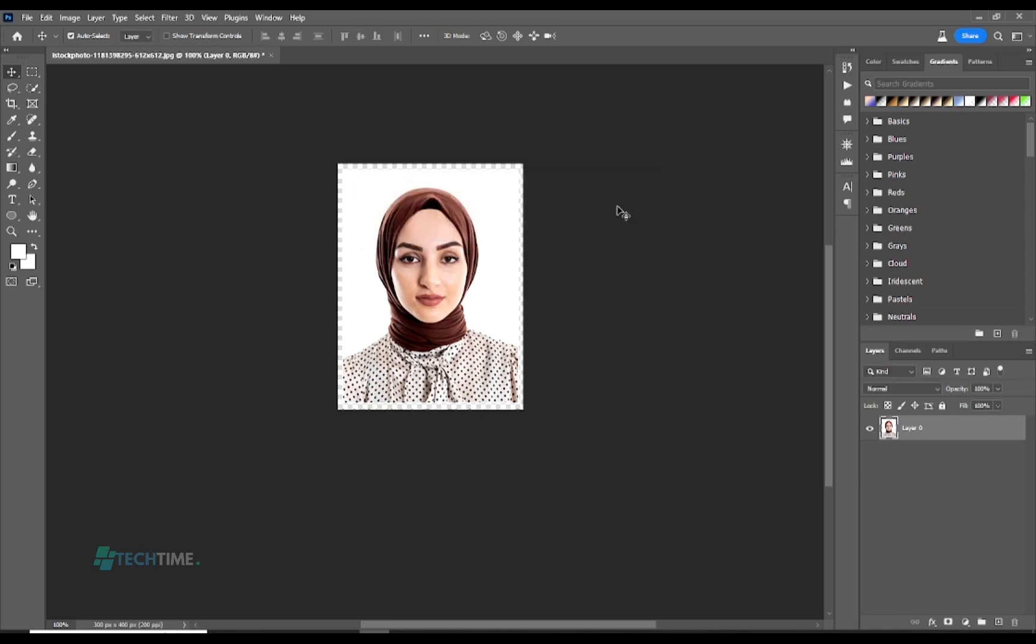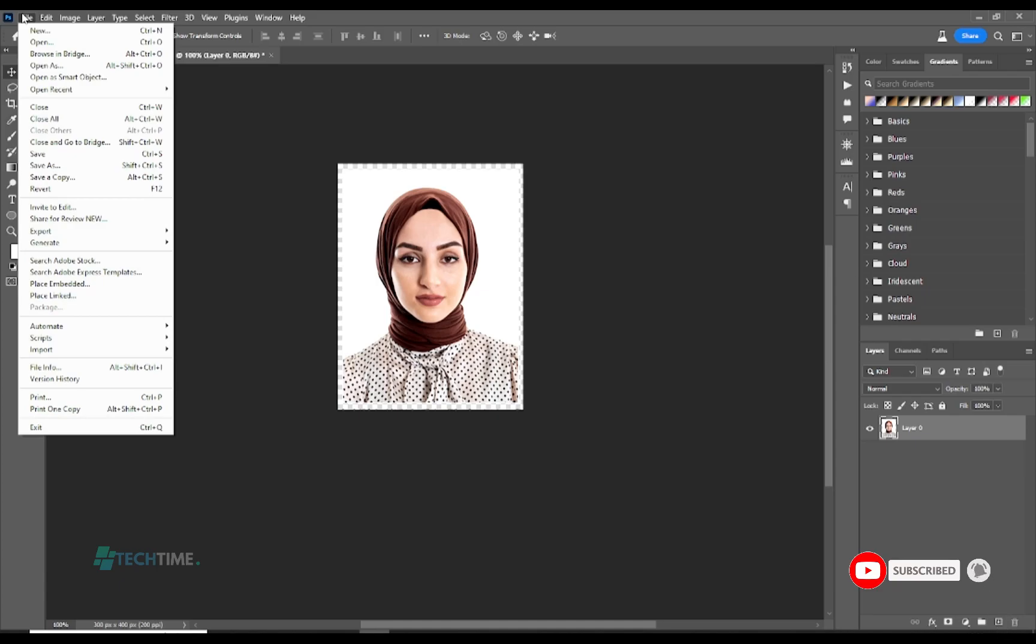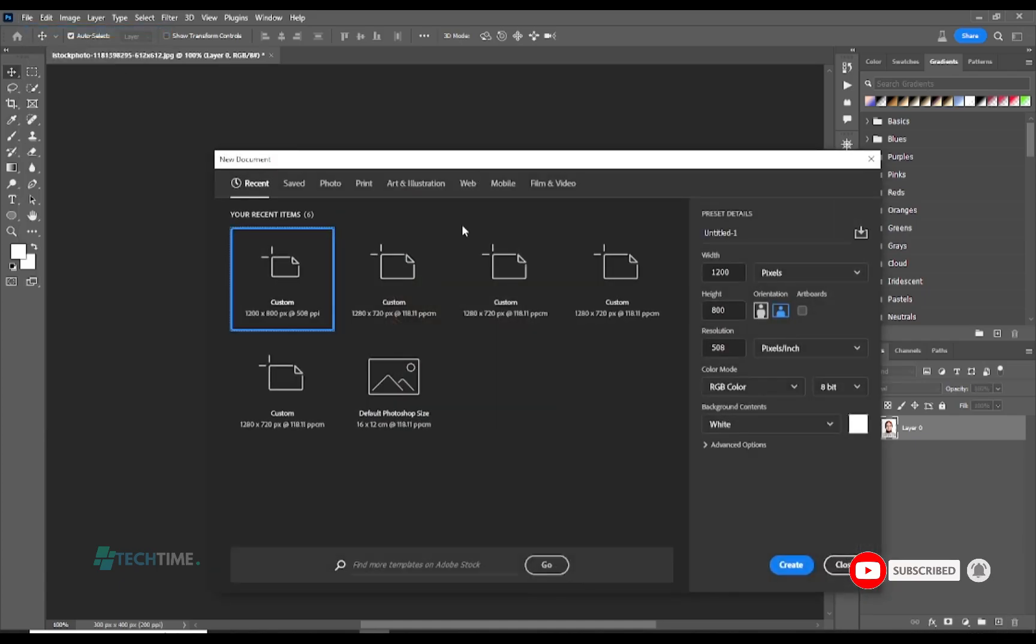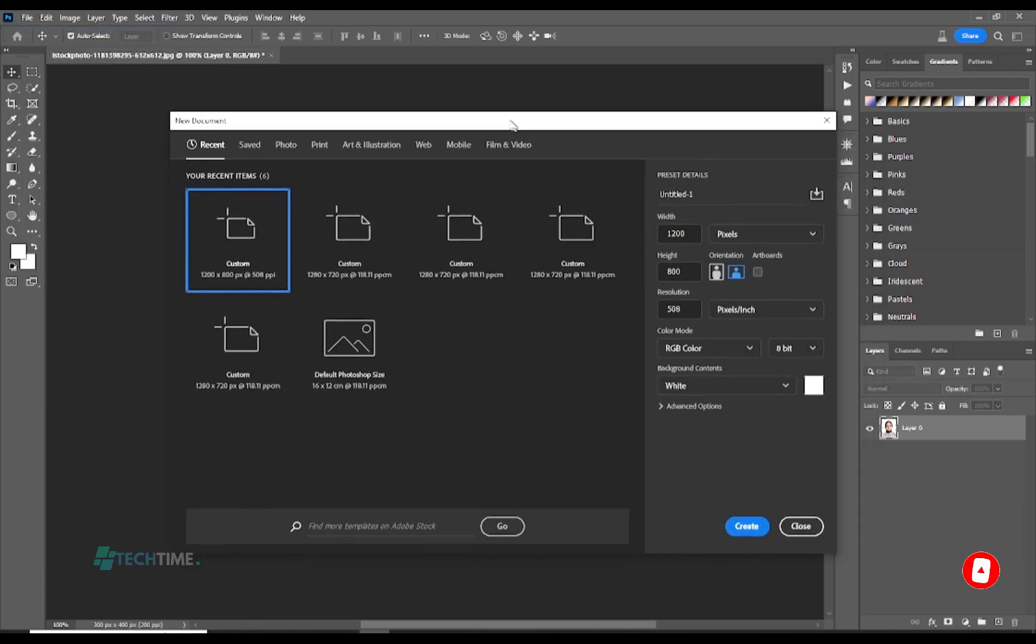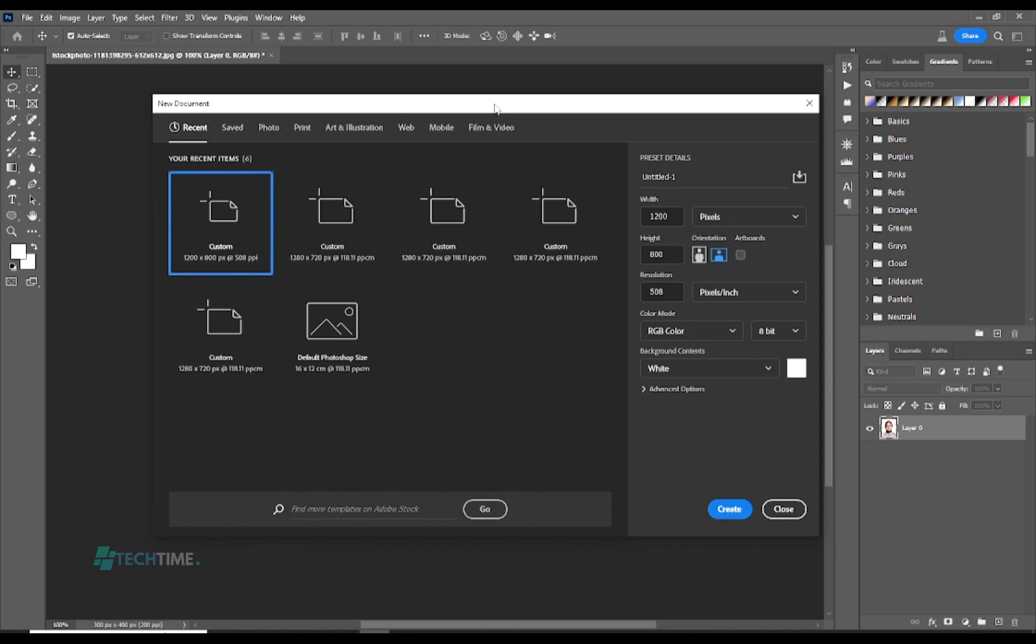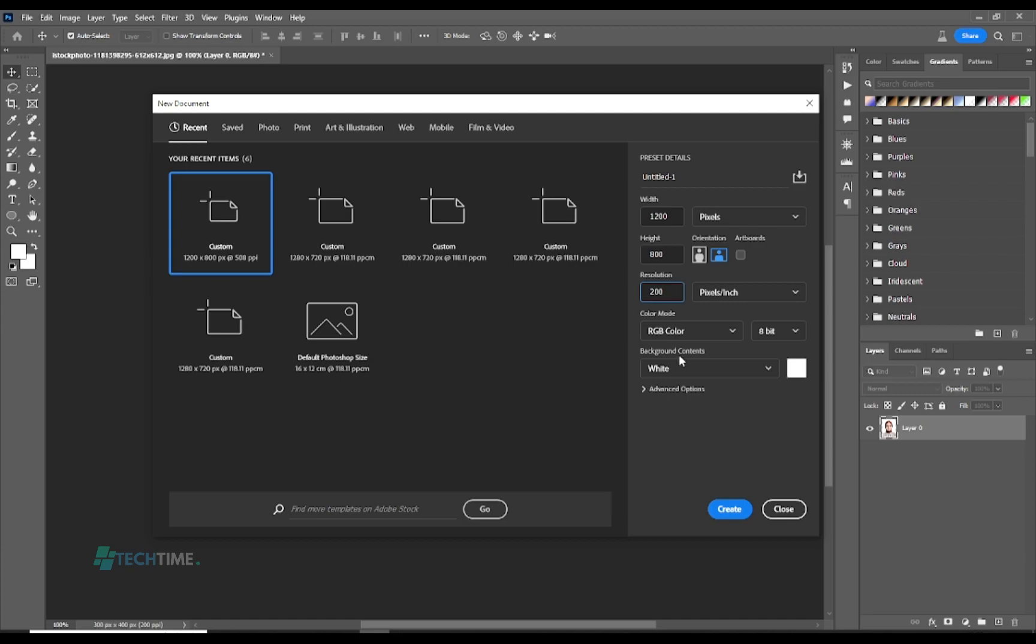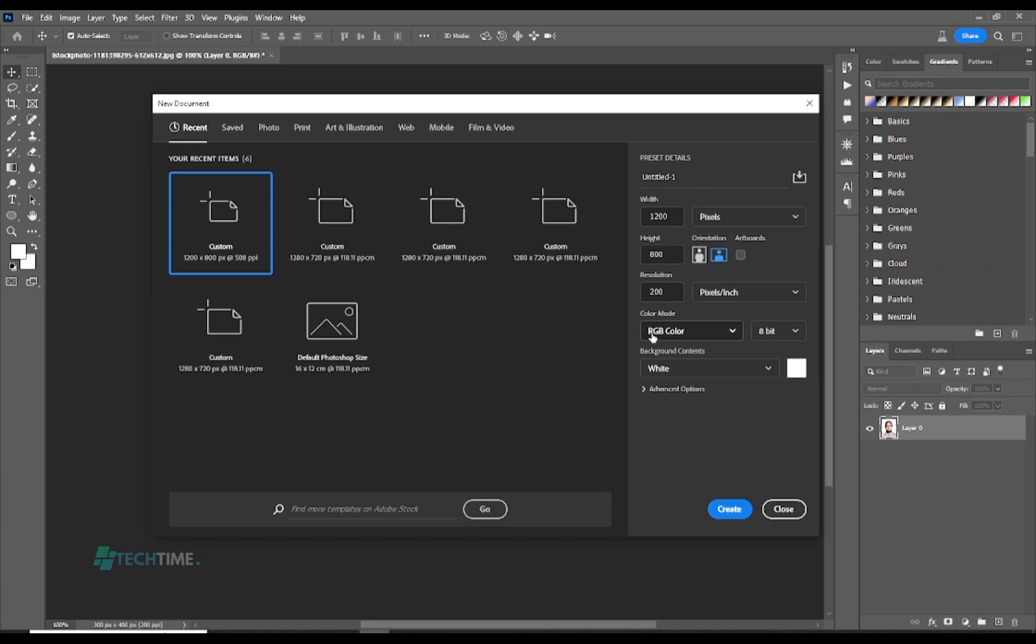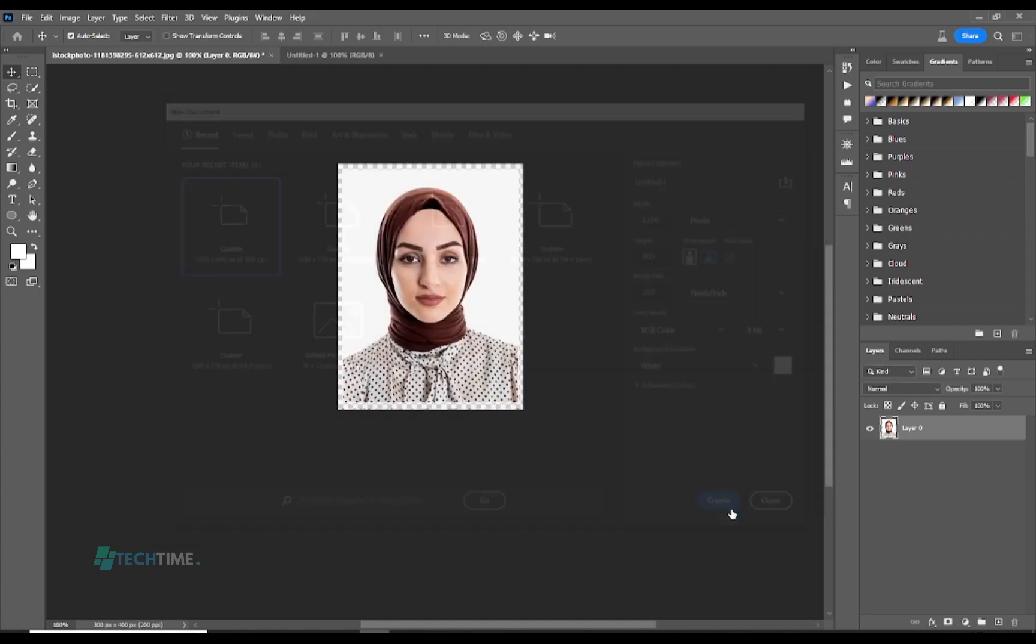Here we have to create a new file, so we hit on File and select New. Here we make sure we select a width of 1200, make sure we are in pixels, select a height of 800, and let's select a resolution of 200. Now make sure your background white is selected, your color mode should be RGB color, and your resolution should be pixels per inch, and hit Create.